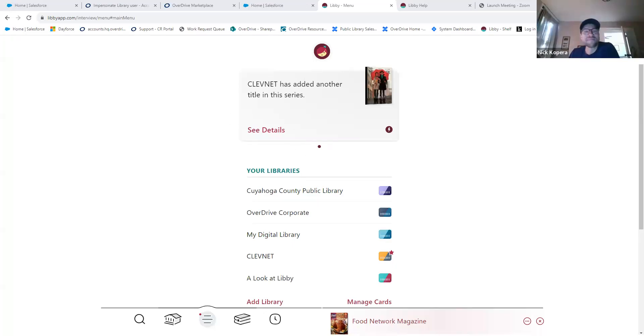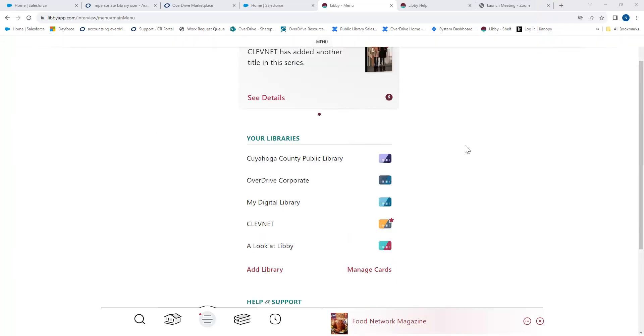Thanks again for joining. Today we're going to go through the same thing I did yesterday — what your patrons can expect within the Libby app when they make the switch or simply add the new digital collection inside Libby, and also a couple of quick things inside Marketplace for those who do some shopping and reporting in there. Let me go ahead and share my screen. Can you guys see my Libby screen? Yes, okay perfect.